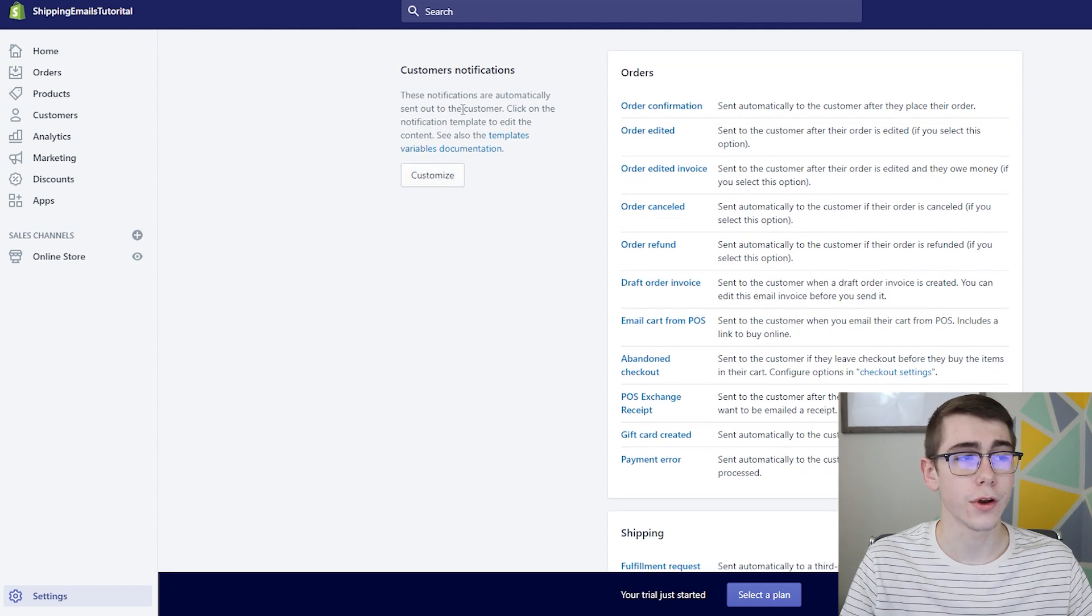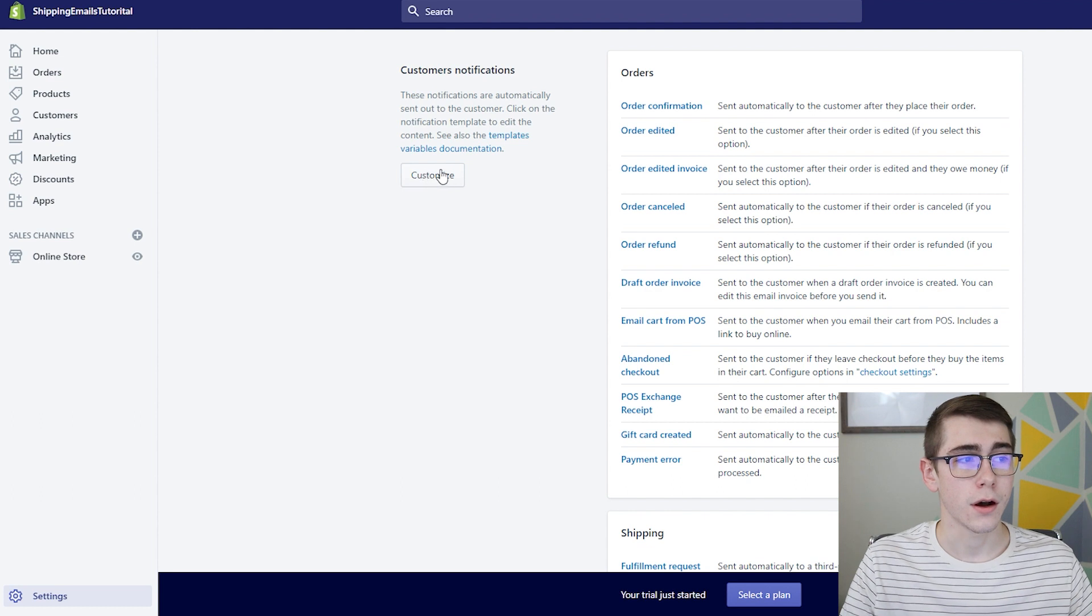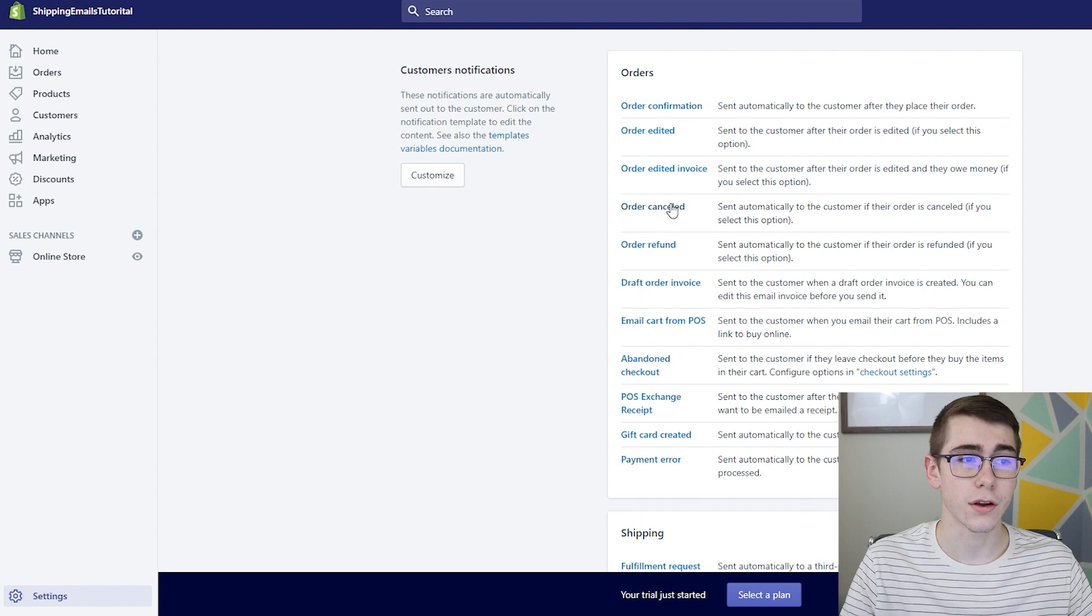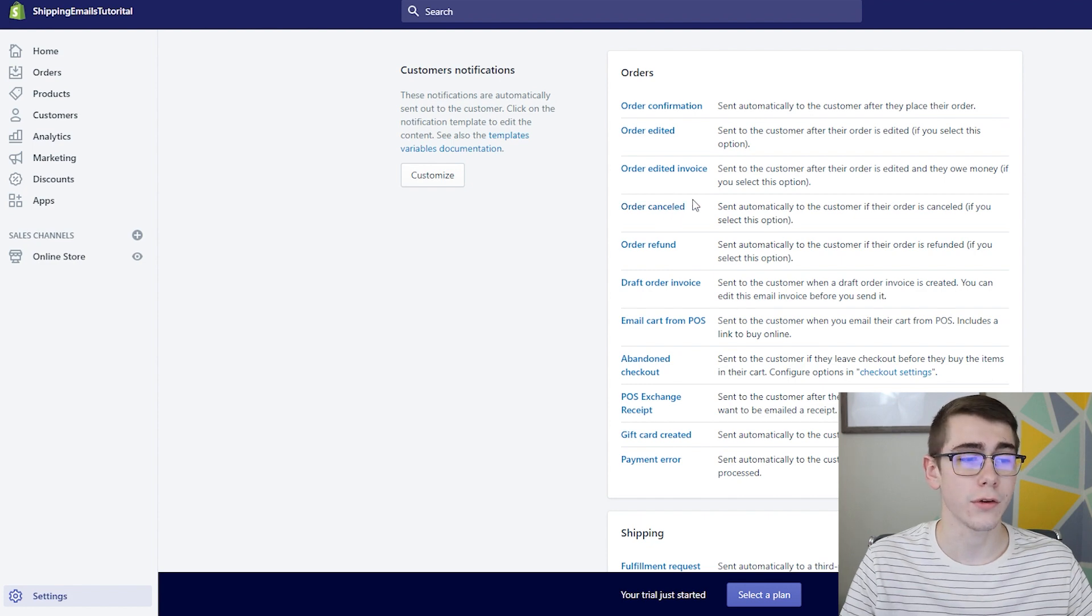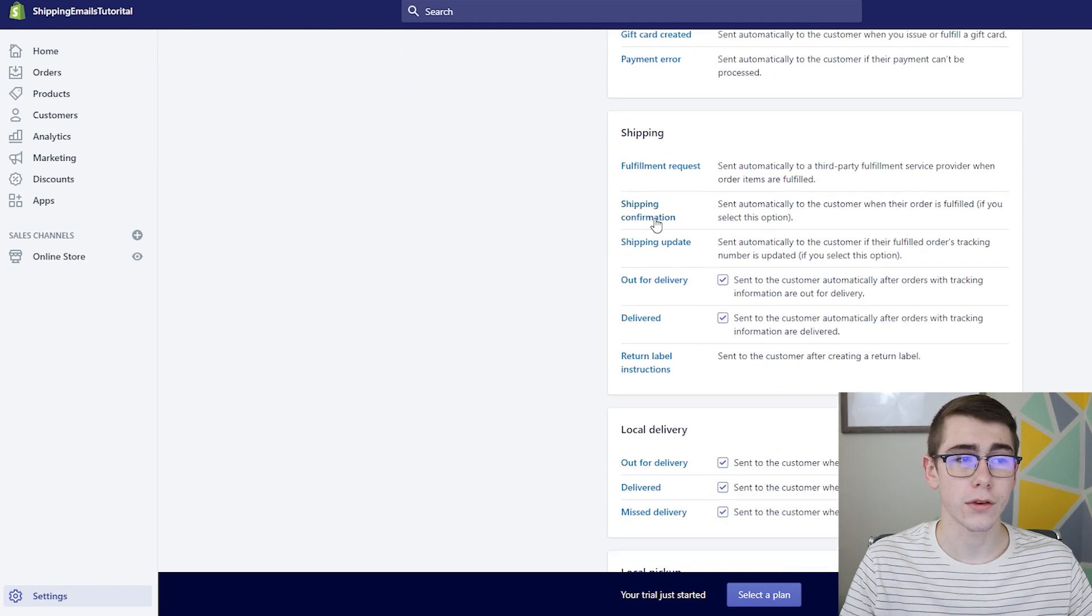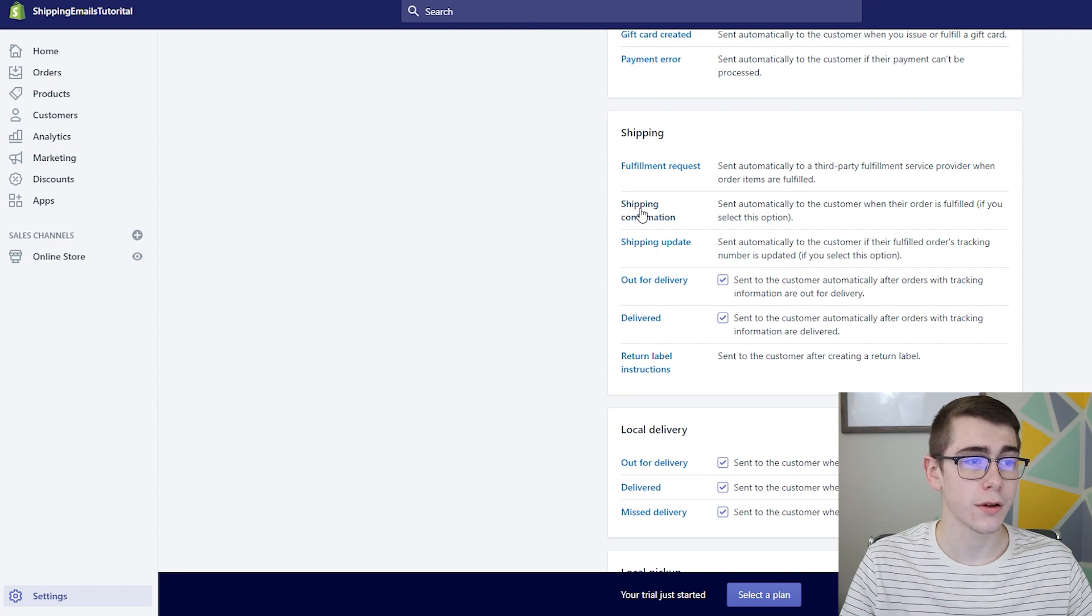You can add your logo to it, customize some of the button colors and stuff, but right here you can actually go through individually and customize what's in the actual email itself. But where you want to go now is the shipping confirmation email.